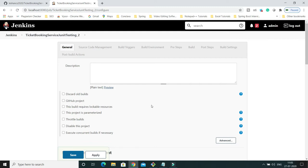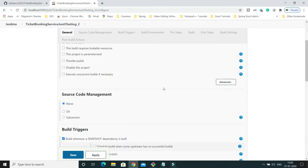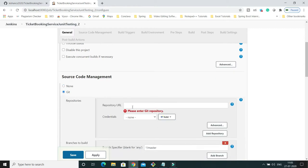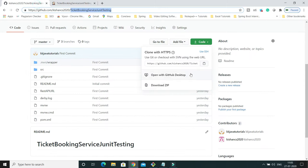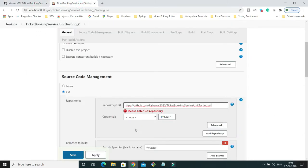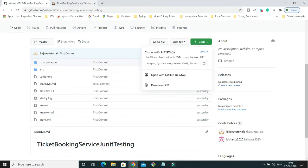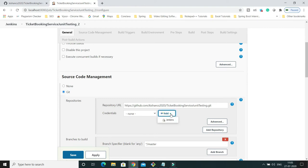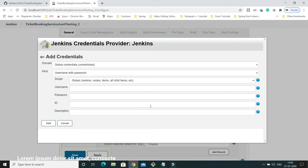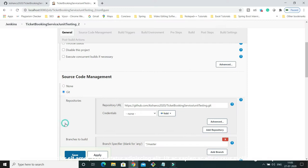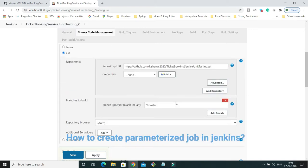Before proceeding with the parameterized job, let's configure this job in a simple fashion first and then convert it to parameterized. Under Source Code Management, select Git and specify the repository URL. Paste the URL and make sure it ends with '.git'. Since this is a public repository, I don't need to specify credentials, but if you're working in an organization you'd need to provide a username, password, and ID.